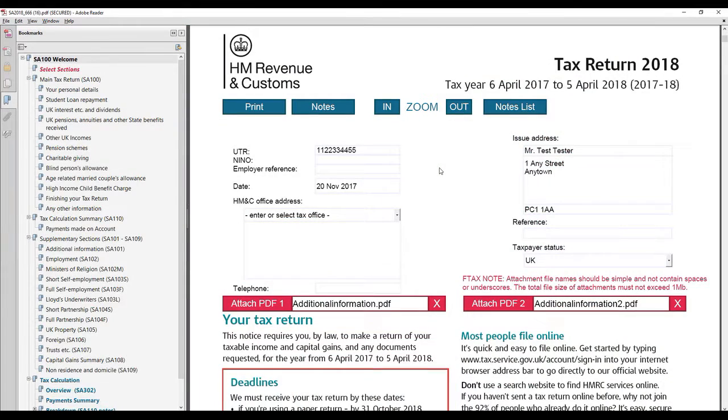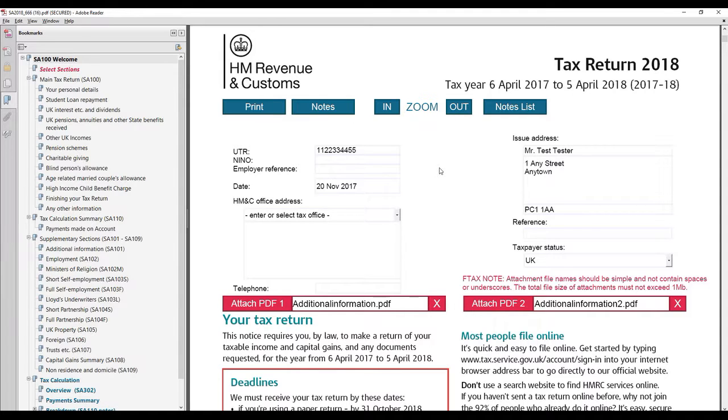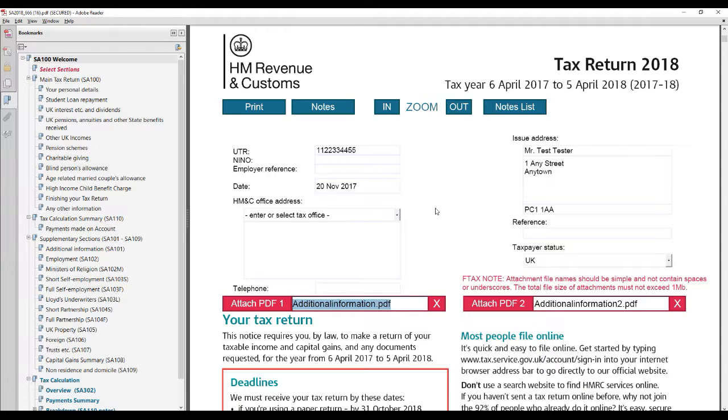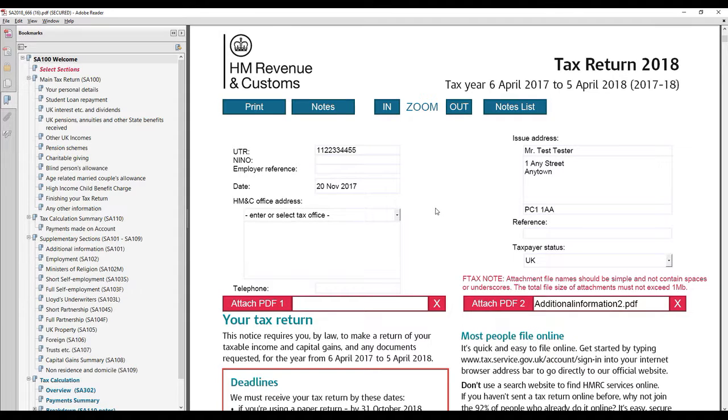The path of the selected file will be displayed to the right of the attach PDF button. These may be deleted manually if required by highlighting the path and using the delete key on your keyboard.